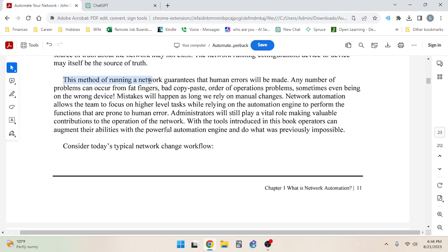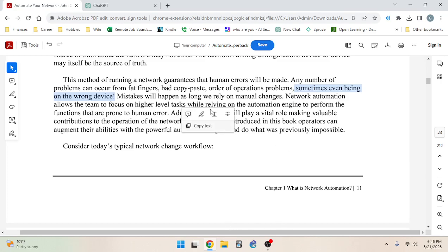This method of running a network guarantees that human errors will be made. Any number of problems can occur: fat fingers, bad copy-paste, order-of-operations problems, and sometimes even being on the wrong device — which is a huge risk, especially if your CLI prompts look the same. That is more of a risk than you'd think, and it's one of the main mistakes you can make.